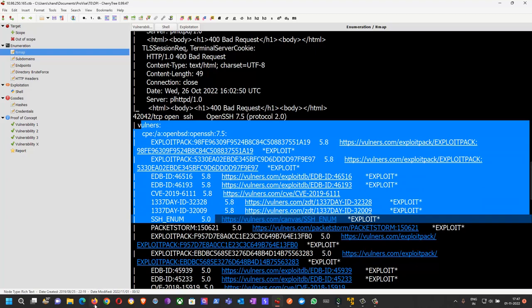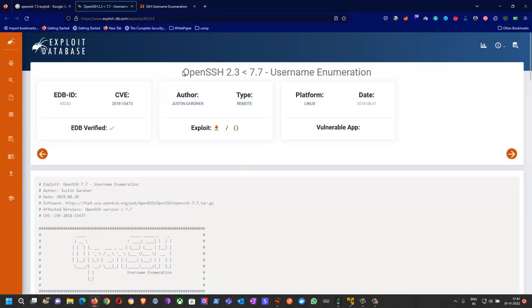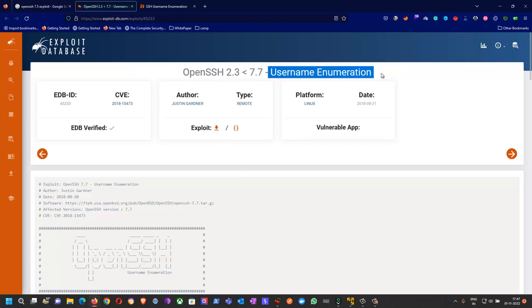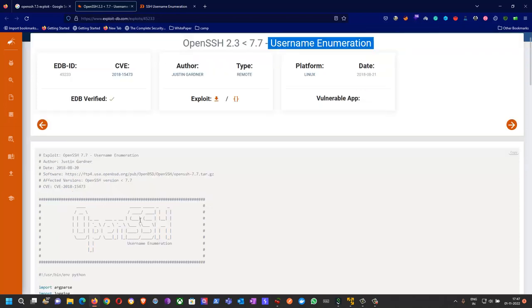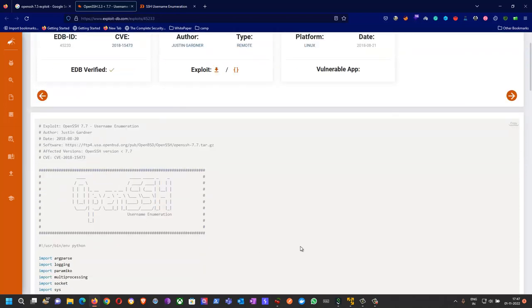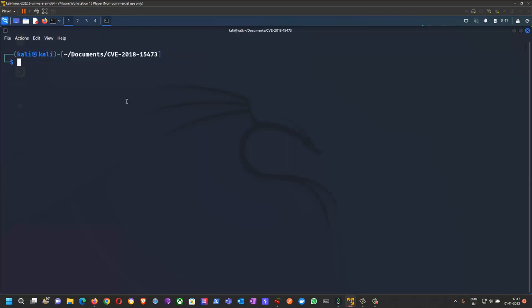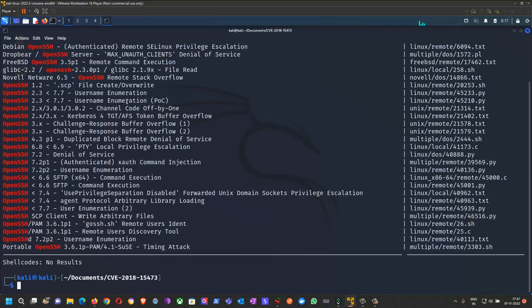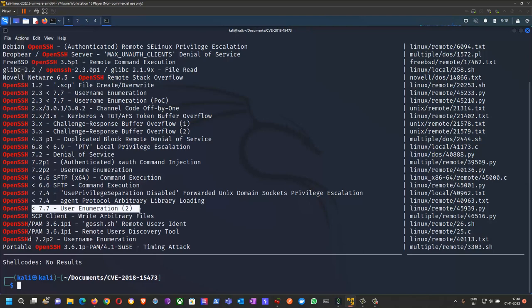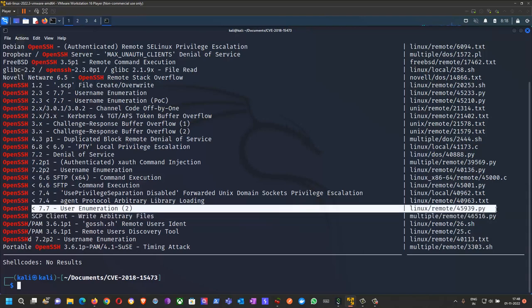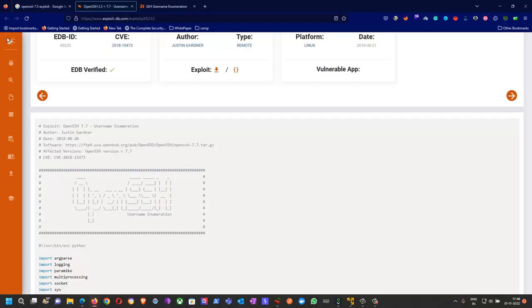When I checked OpenSSH 7.7, username enumeration is possible which EDB has verified. You can download the exploit from here or you can search via searchsploit. Just type searchsploit OpenSSH and you'll get the exploit for 7.7 username enumeration. You can download it from the EDB website or from GitHub.